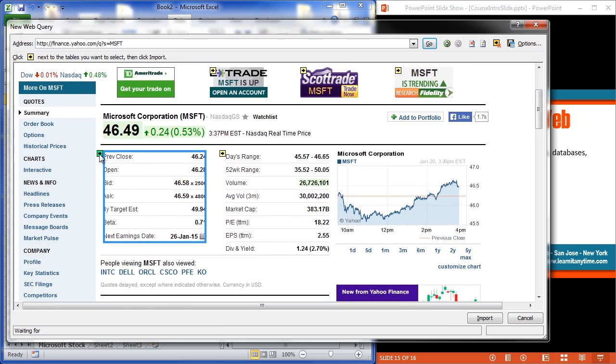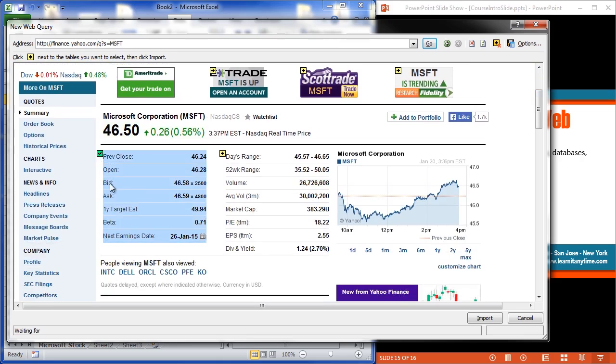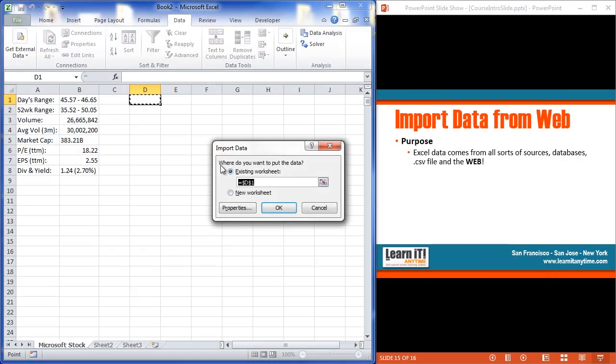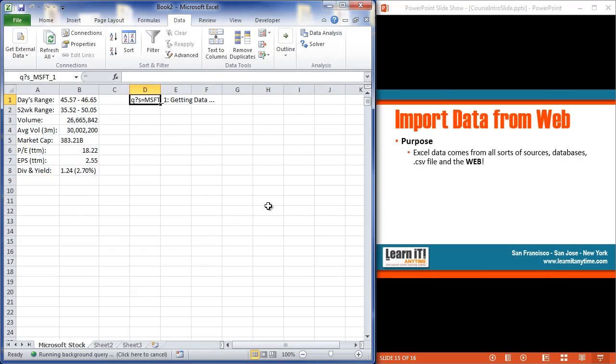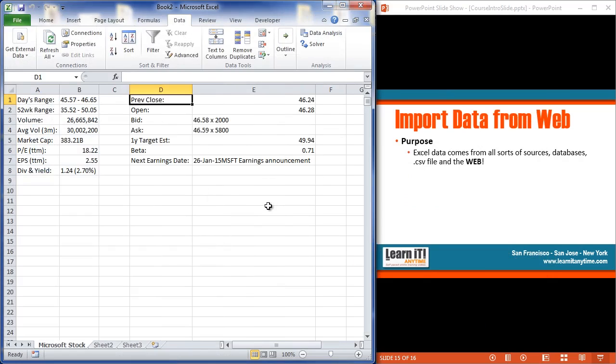Last time, I started out by grabbing this days range section. Let's grab this one, the previous close, open, bid, the asking, and so on. I'll check that little arrow. I'm going to go ahead and import it. Tell where to place it. I'll say D1. That's fine. Takes just a moment. Getting that data. But there we have it. Simple as that.